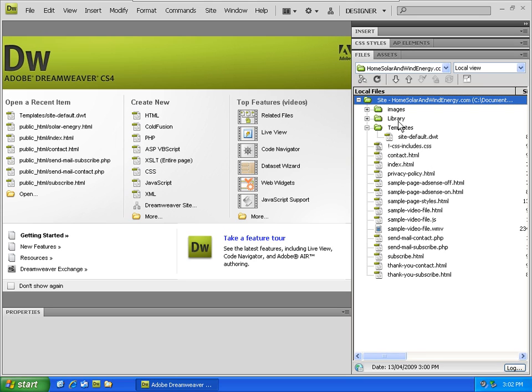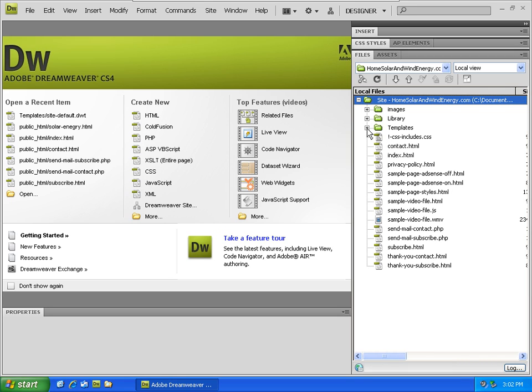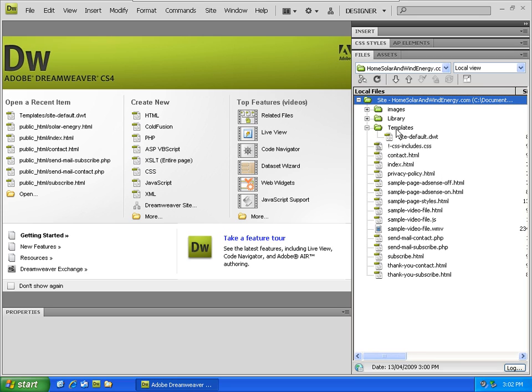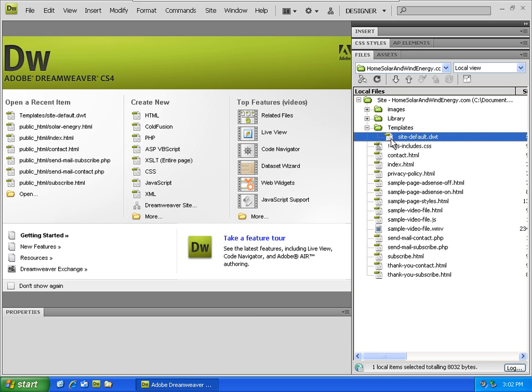The most important folder for the purposes of this tutorial in our free website template is the templates folder. If you don't see it expanded like this, hit the little plus beside the word templates and you'll see this file listed: site-default.dwt. The dwt stands for Dreamweaver template, and it is this file if we double click on it...